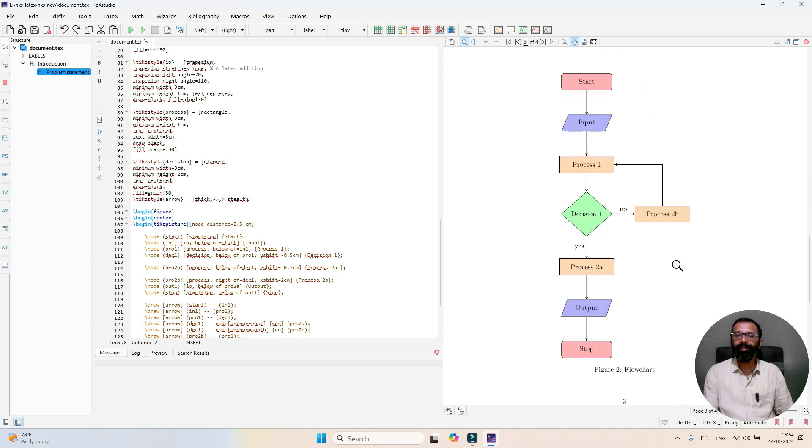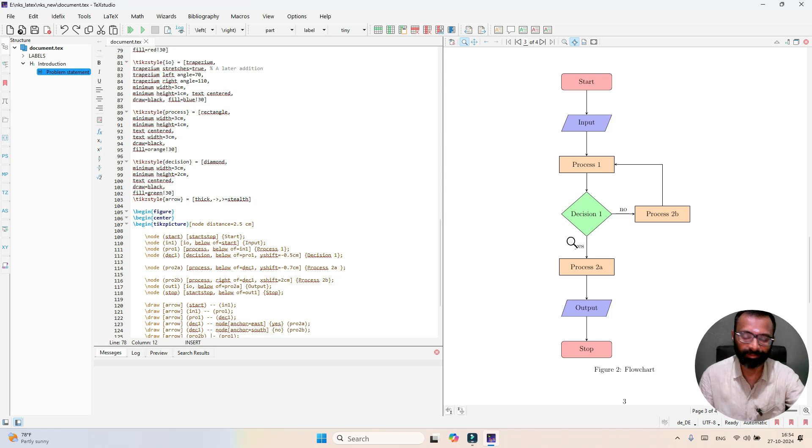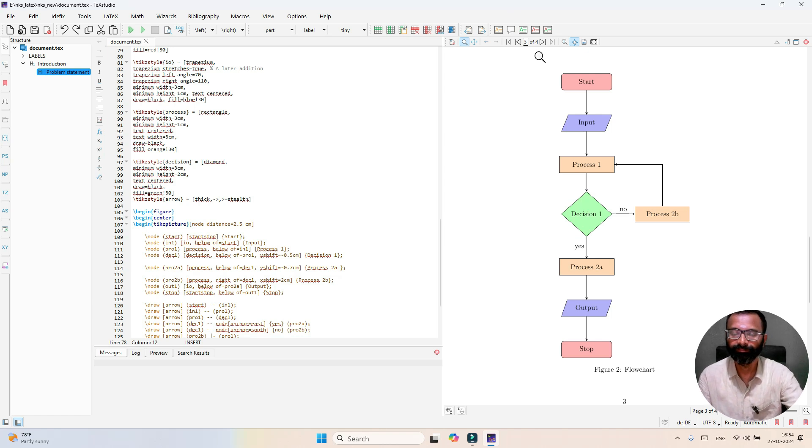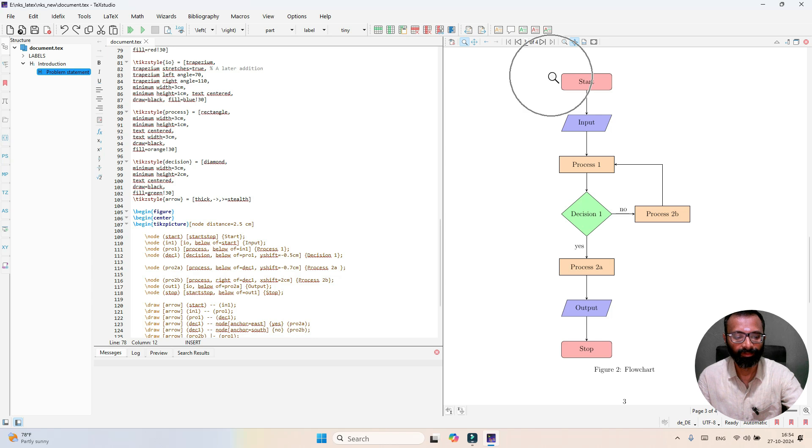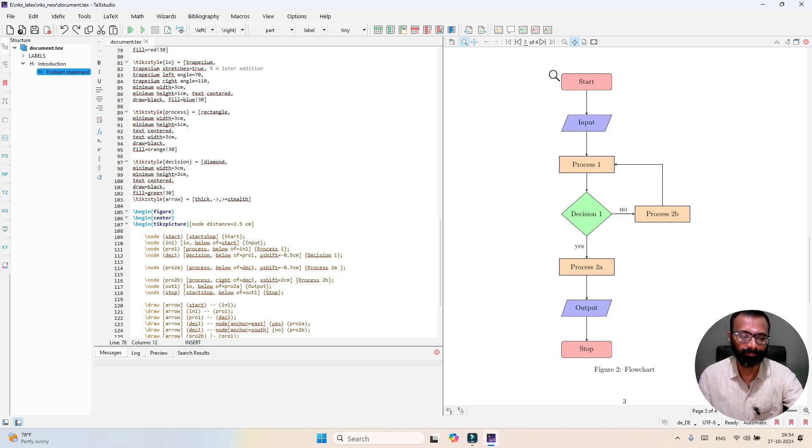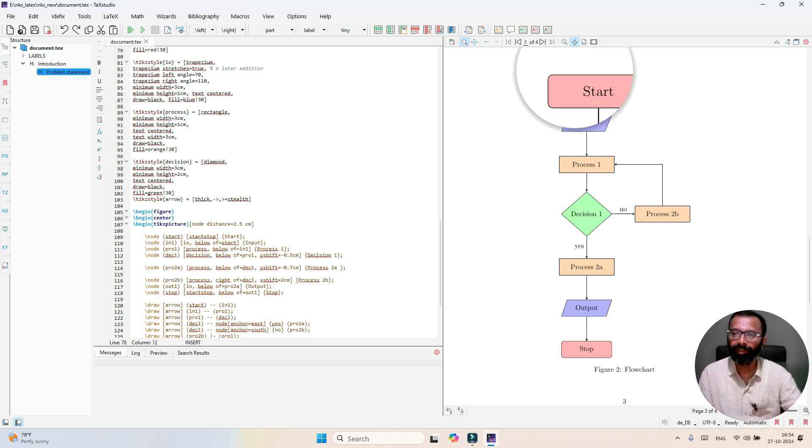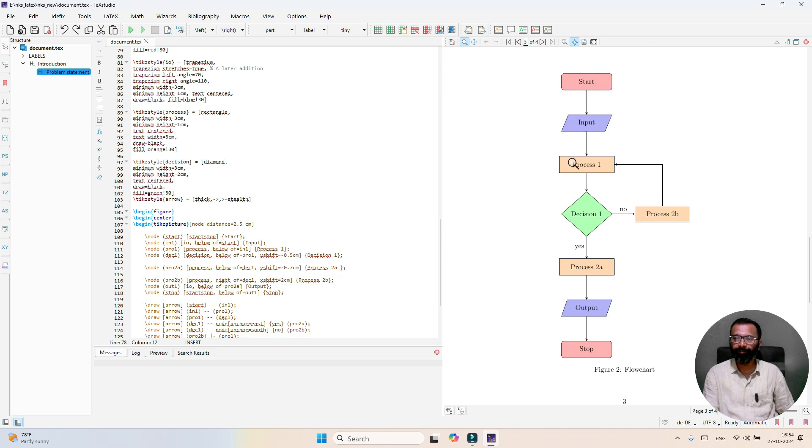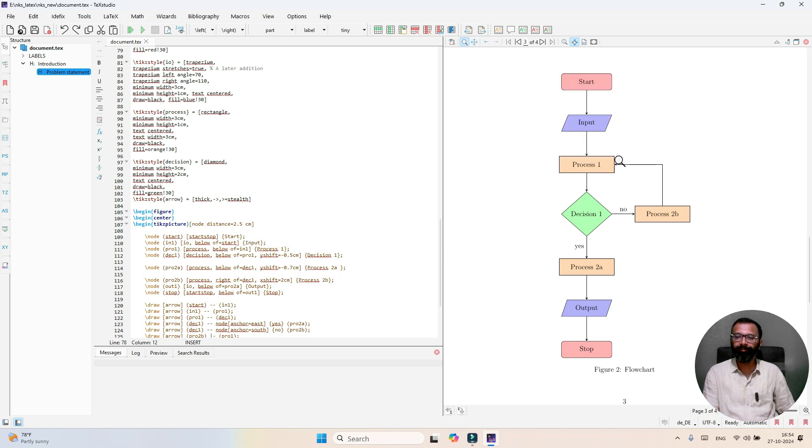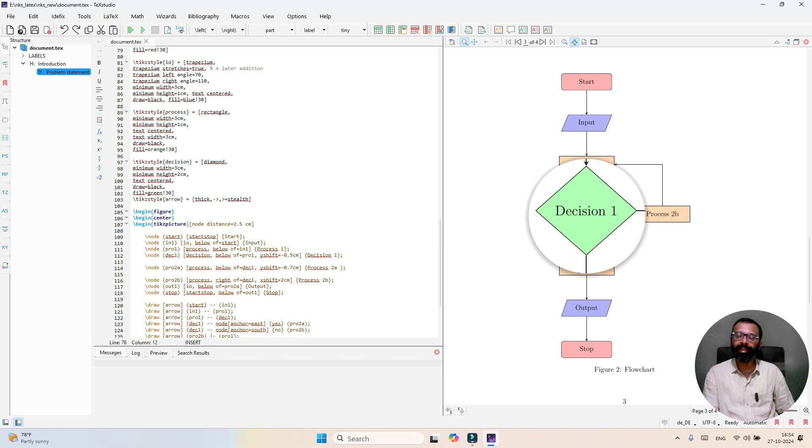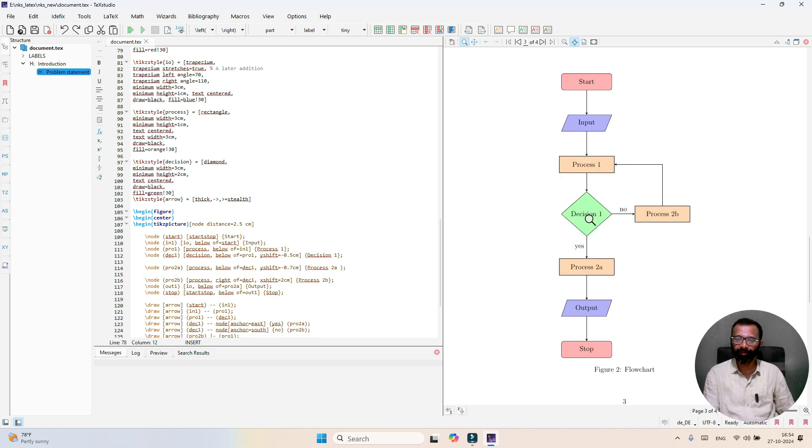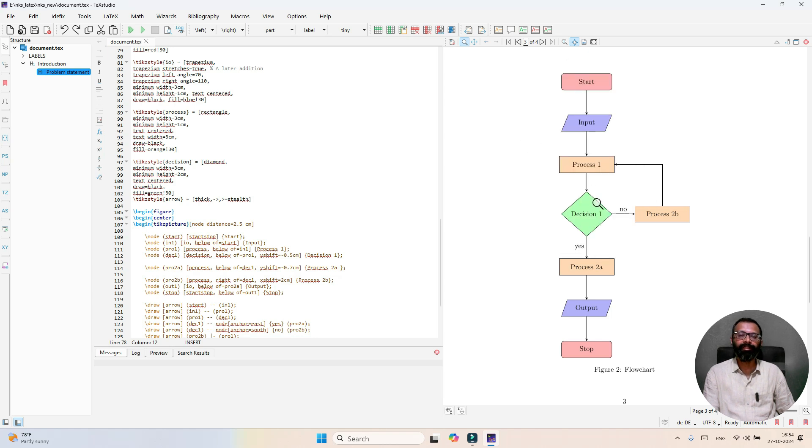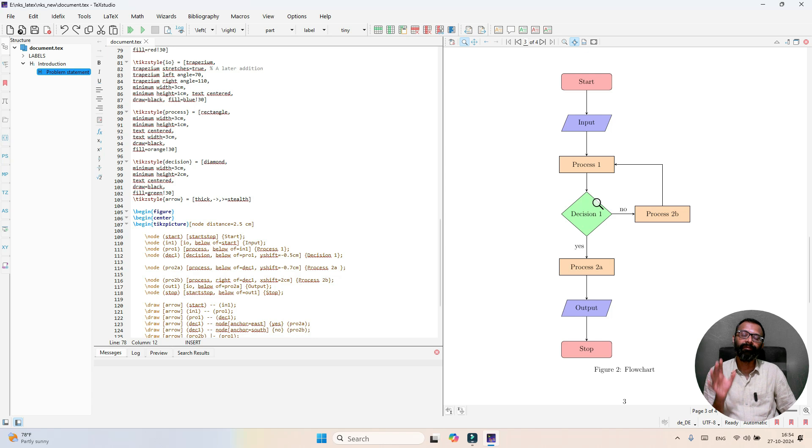A simple flowchart looks like this. Here we have start, which is rectangle form, trapezoidal form, as well as the diamond symbol. So rectangle, trapezoidal, and diamond symbols are part of the flowchart.